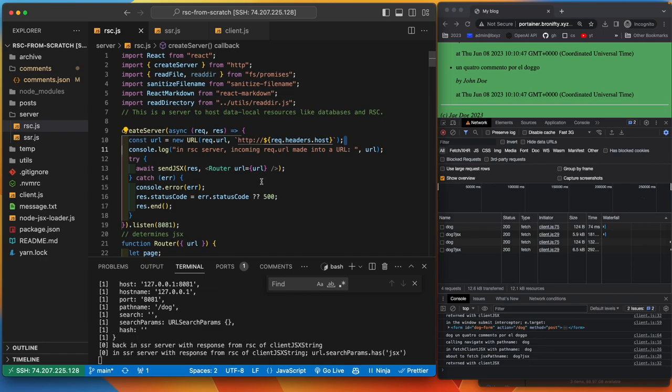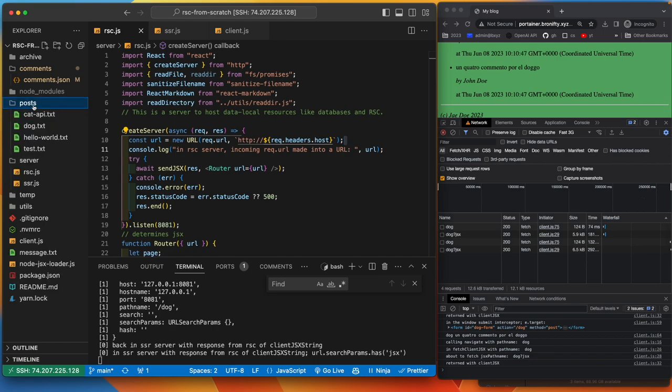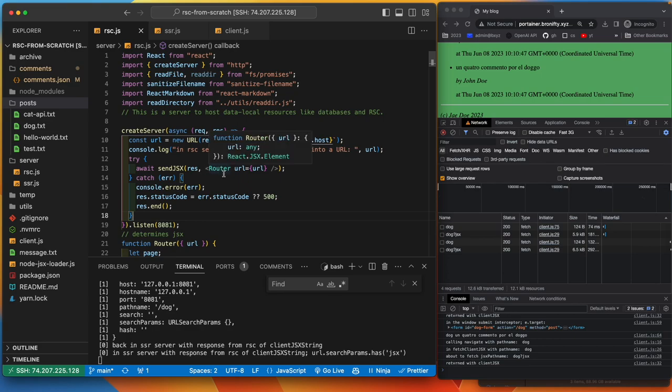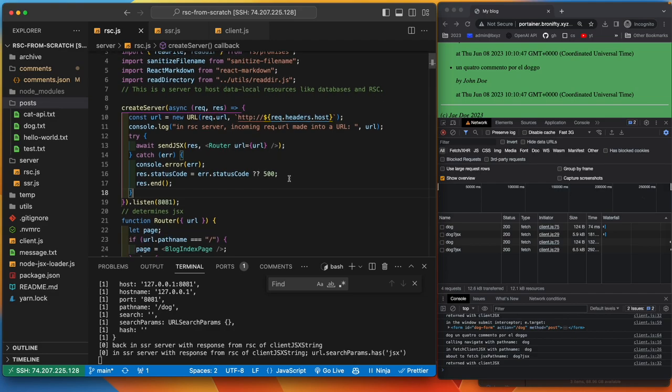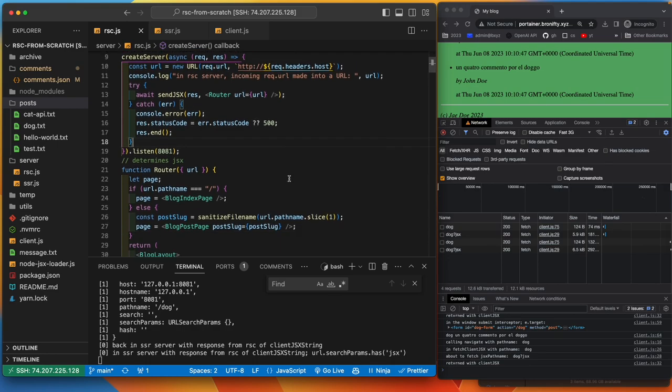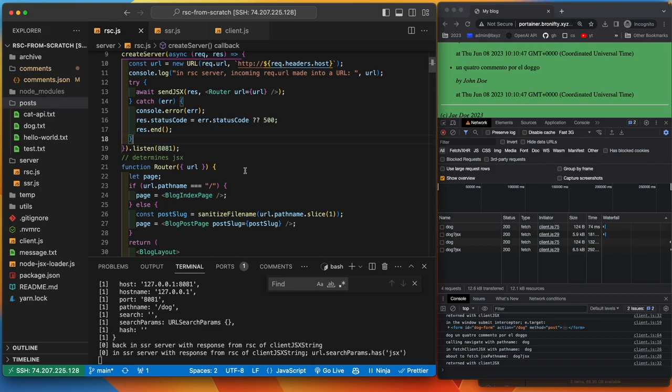So the URL is going to be relative. It's going to be like either slash or slash dog or slash cat or whatever, whatever the pages. So it's either slash or one of the blog pages, whatever is in here.